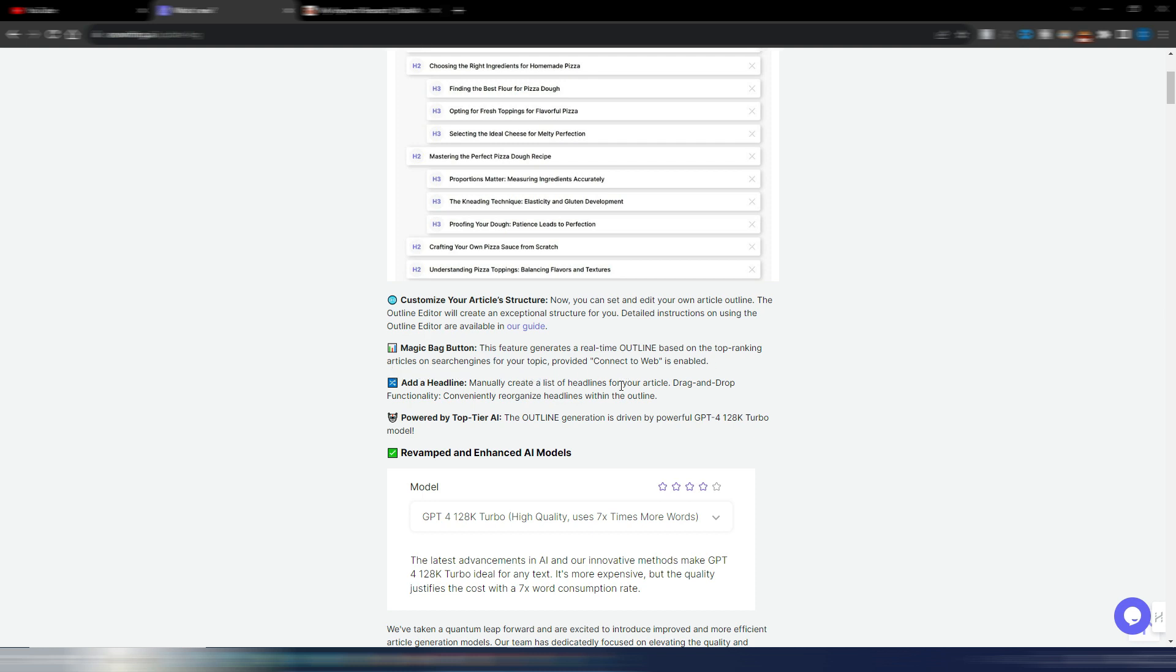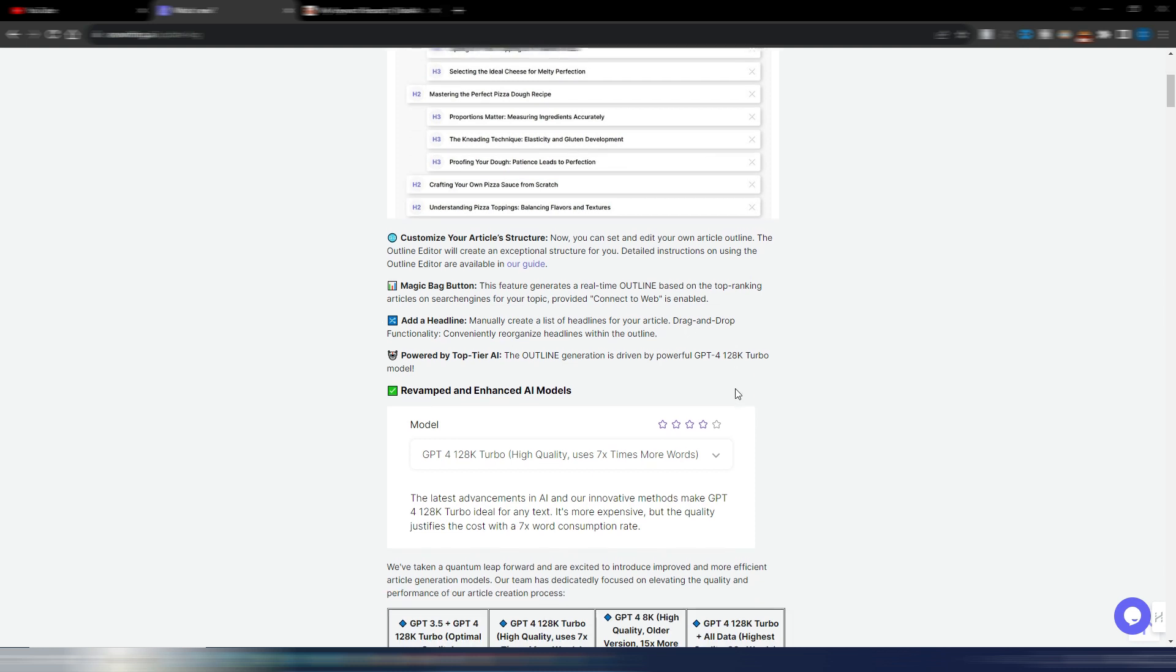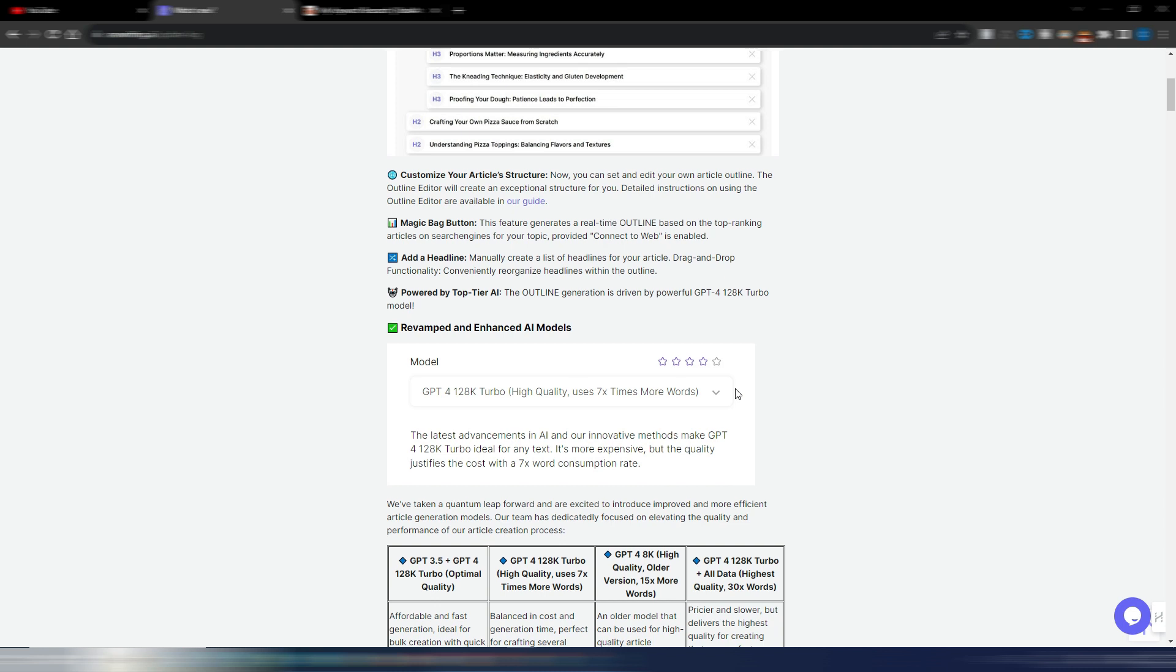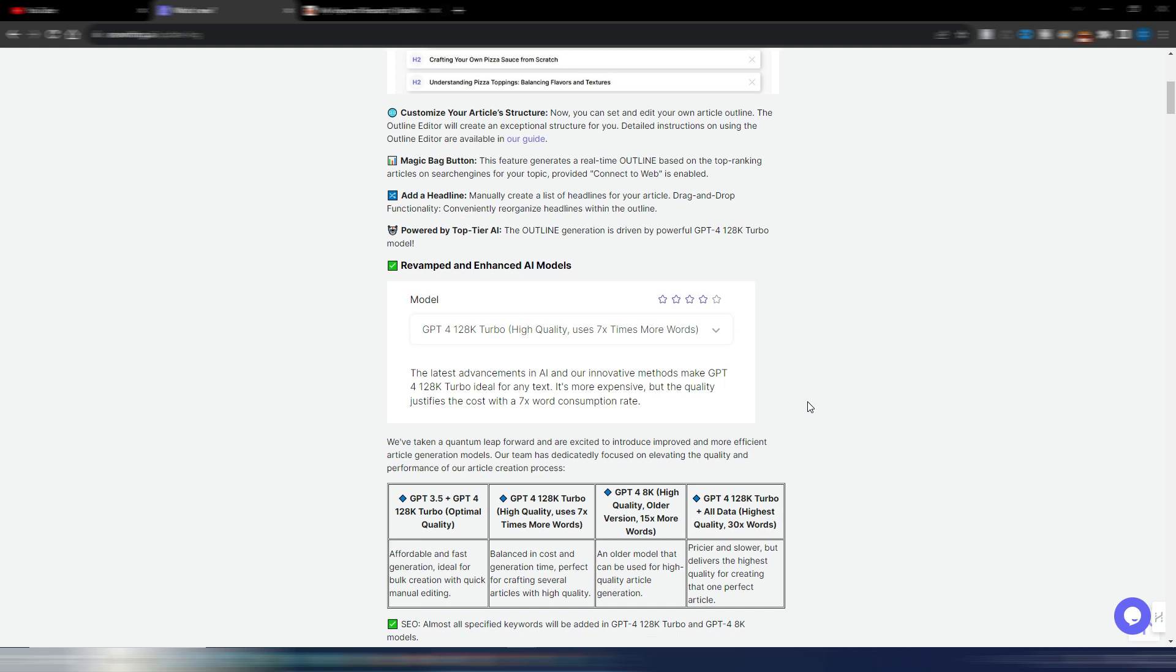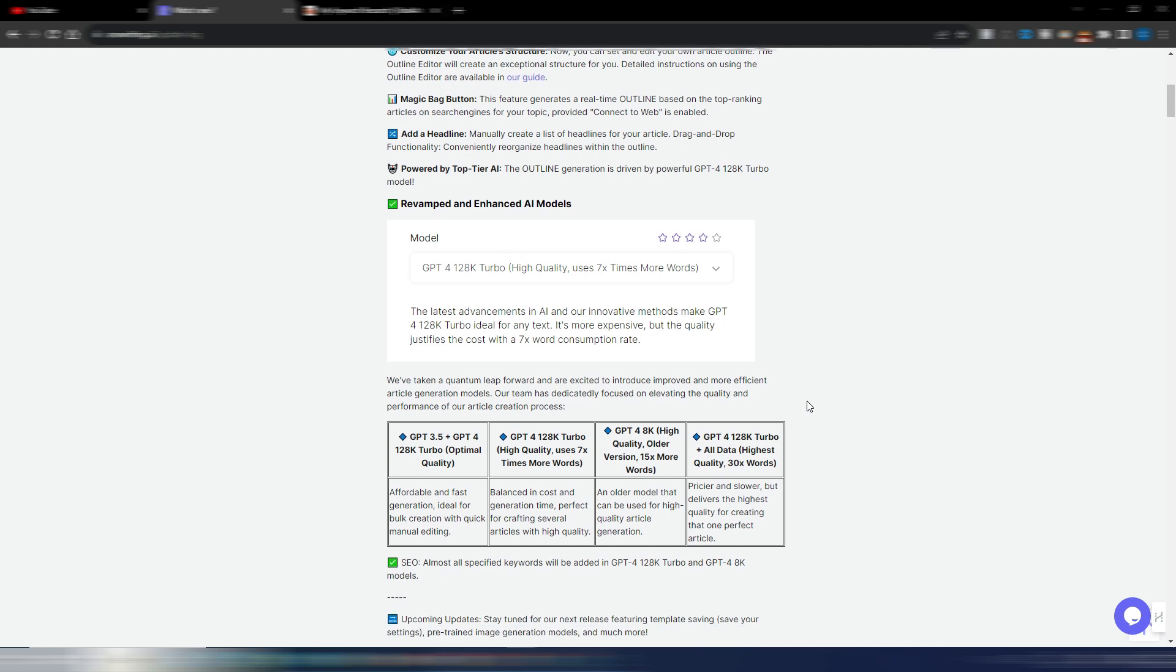If you enable connect to web, you can add a headline and now you can also choose between different AI models. As you can see, they made some improvements here depending on the model you want to use. For example, GPT 3.5 Plus GPT-4 128K Turbo. This is the optimal quality, affordable and fast generation. This is ideal for bulk creation.